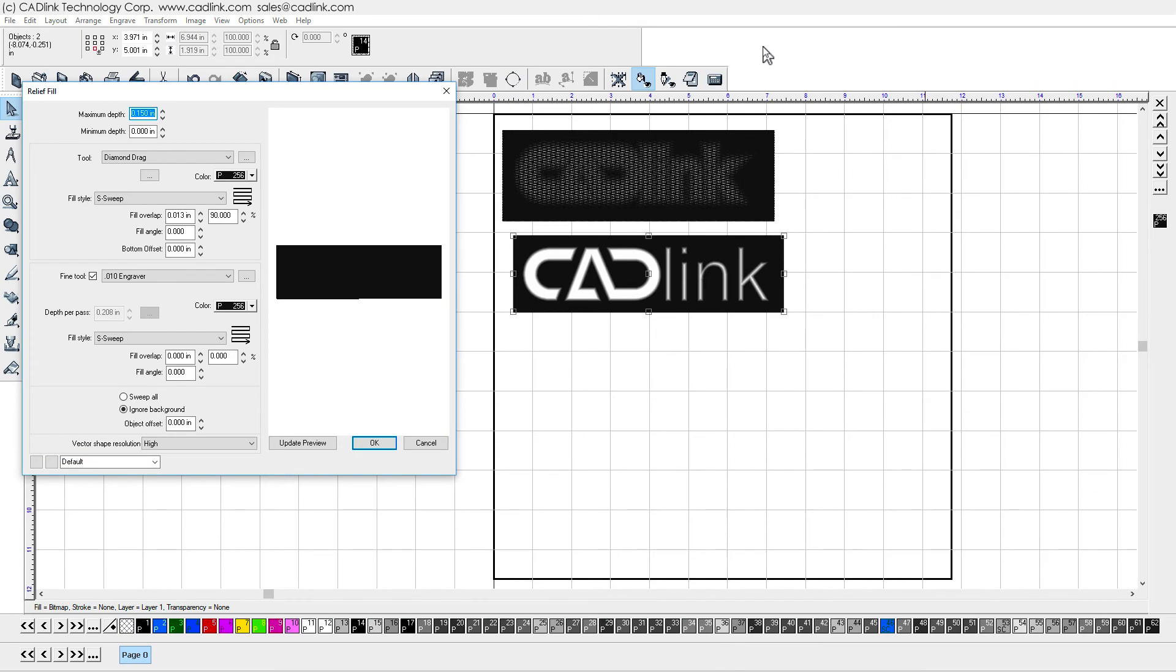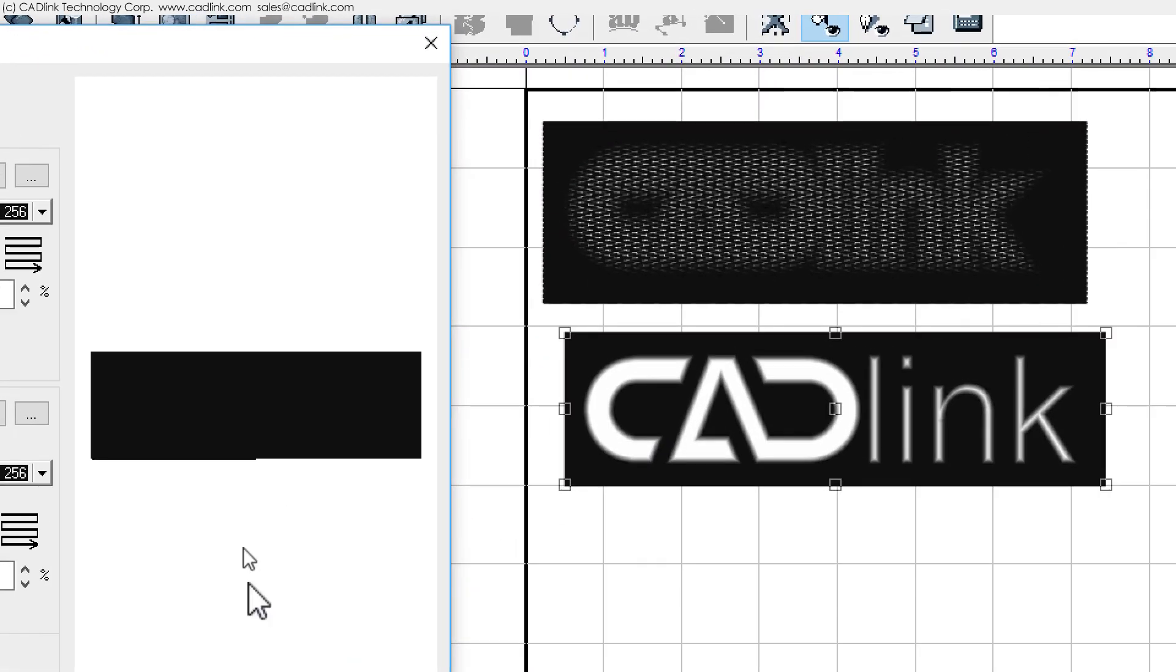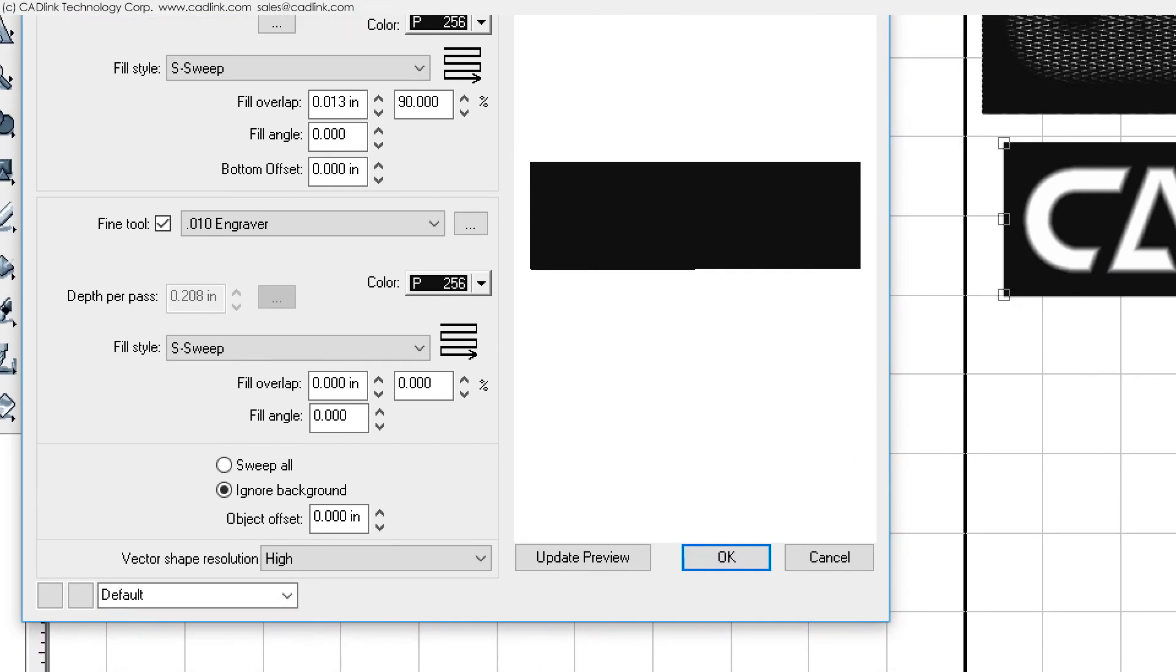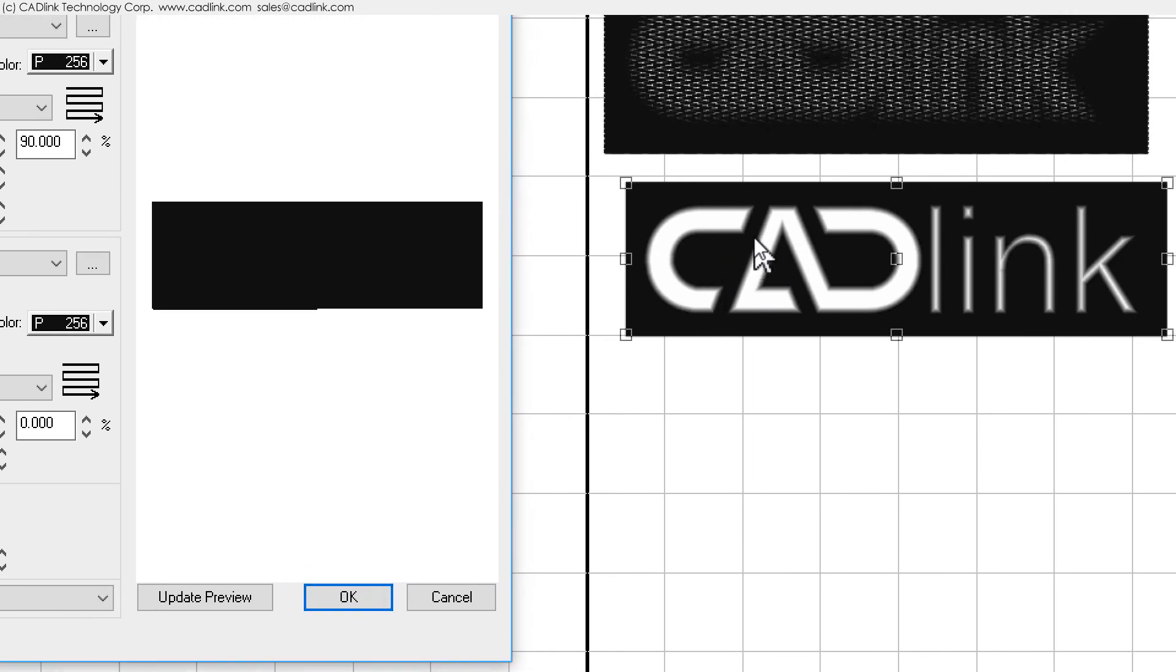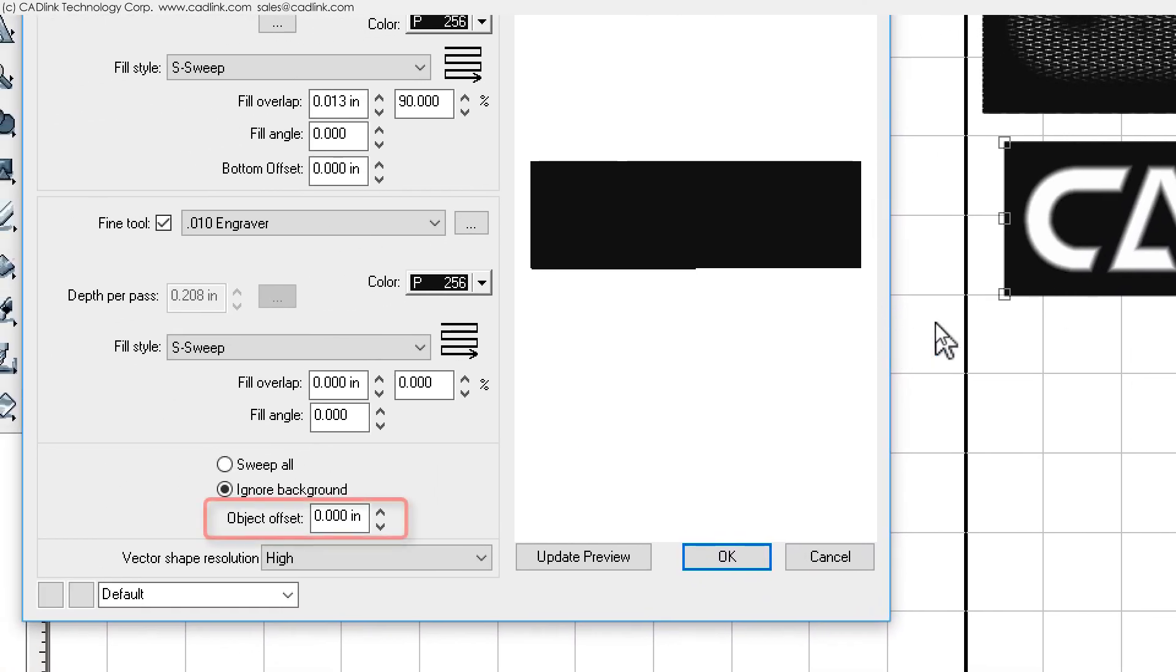If we were to ignore the black background, then what remains will be the principal object, which in this case is some text lettering. When the fine tool has been set to ignore the black background, then the tool will be constrained by the edges of the object. If you want the fine tool to perform operations that include an offset from the object, then set the object offset field accordingly.